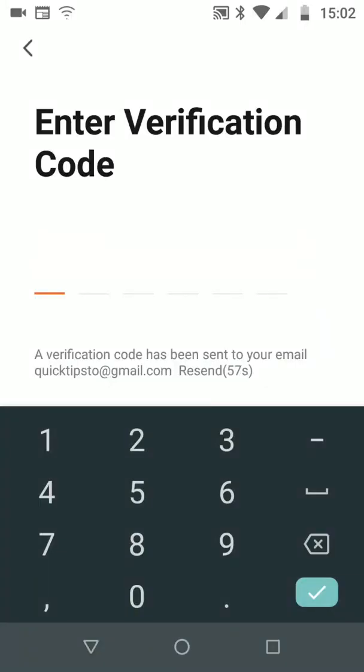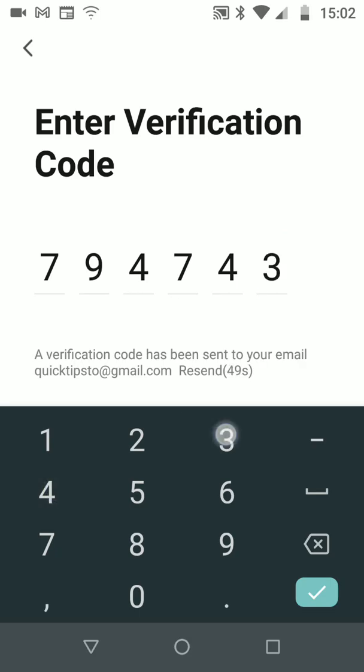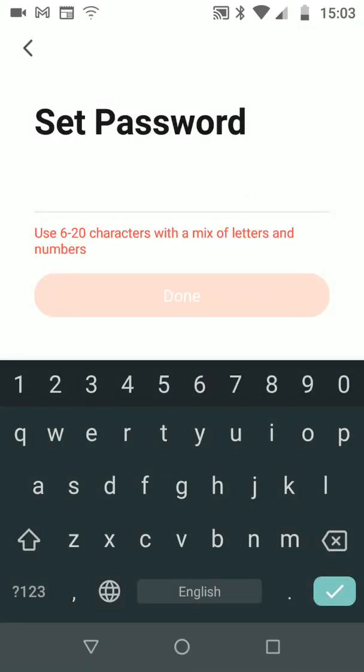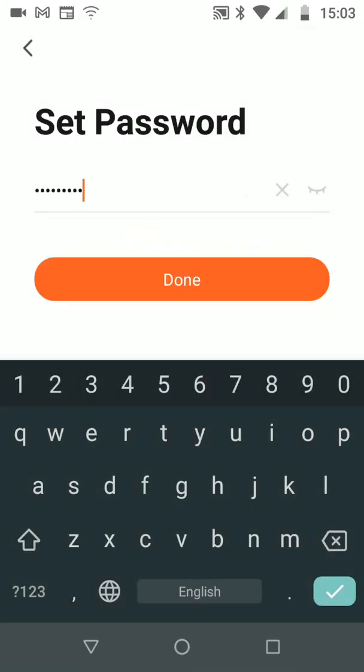You should receive an email with the verification code. Input this verification code. Now set a password. Then tap Done.